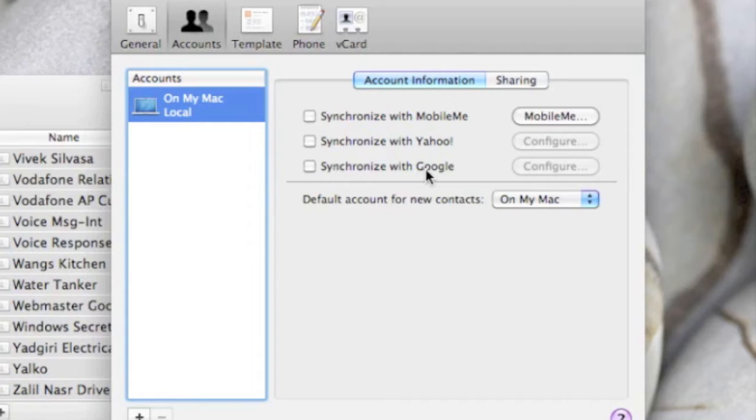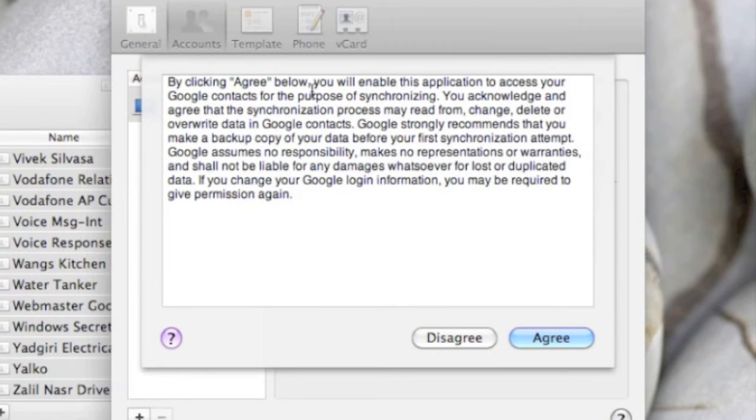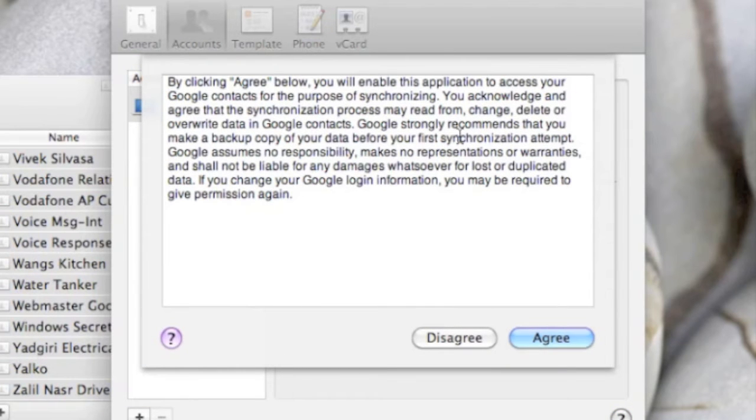Our Android phone basically uses a Google account, so we just want to click that. Please read this agreement. By clicking Agree below, you will enable this application to access your Google contacts for the purpose of synchronizing. Please read it. I'll click Agree.